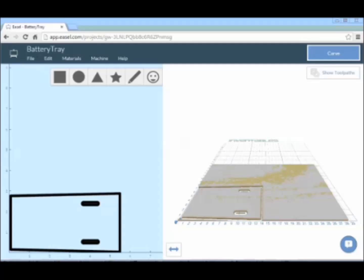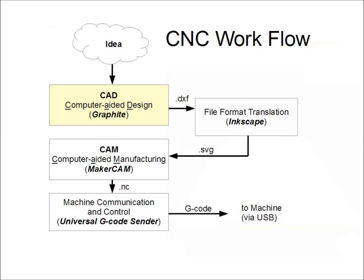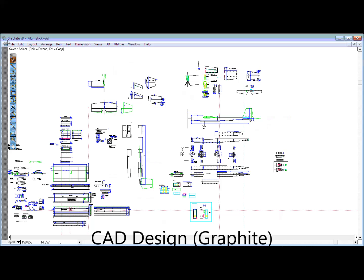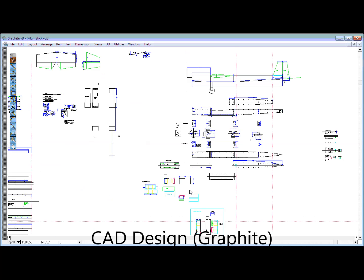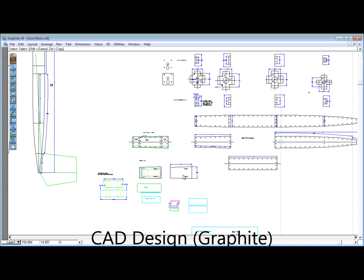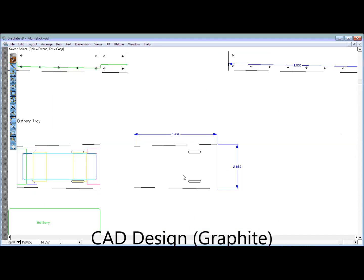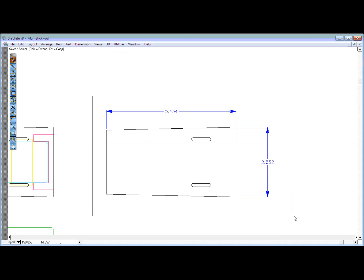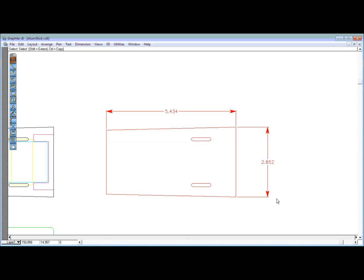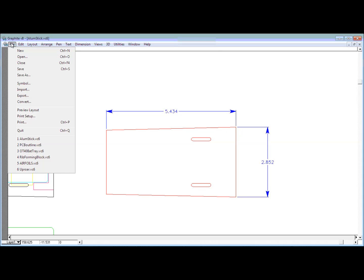For now, though, I'm using the more piecemeal approach. And the first step is CAD design. While there are many programs to choose from, the design program I'm using is called Graphite. Of the programs in this video, it's the only one that is not free. I own an old version, and I'm very used to it. So, it's what I like to use for two-dimensional design.